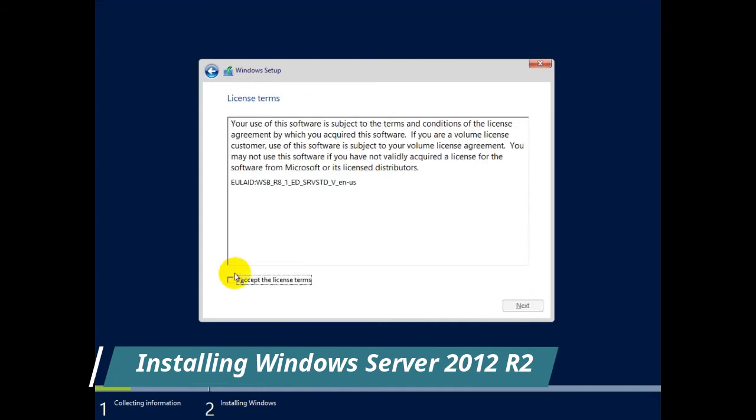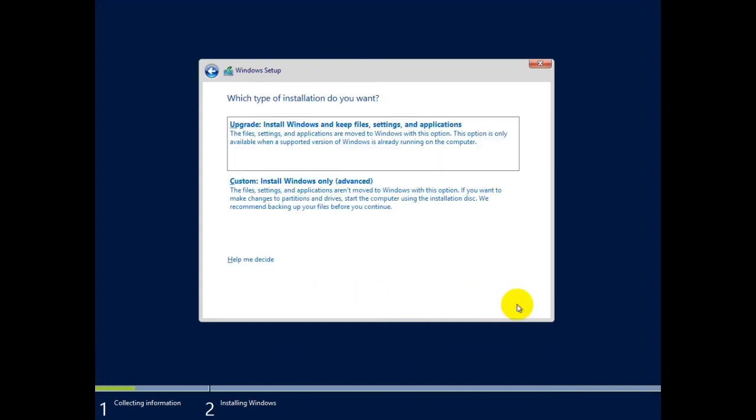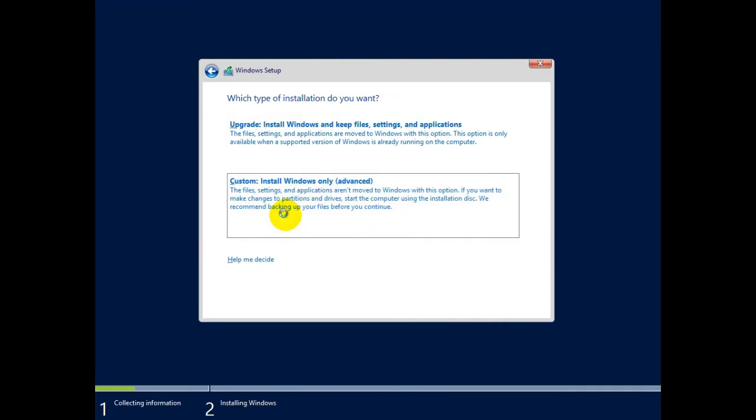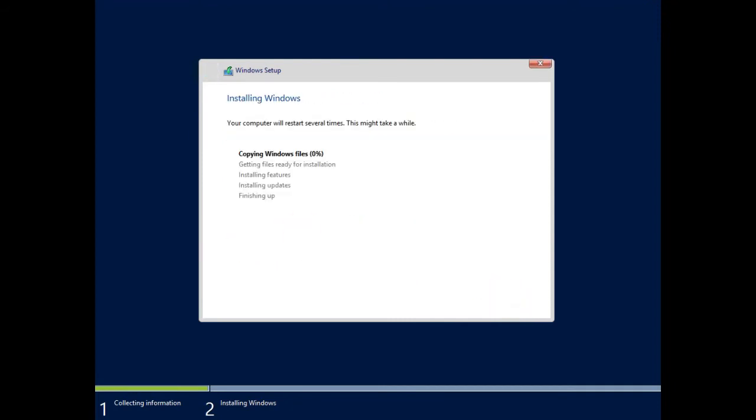GUI mode, that's graphical mode. This installation has taken 5 minutes but I have skipped the process. It will complete in about 2 minutes. After that we will be installing the role and other things.